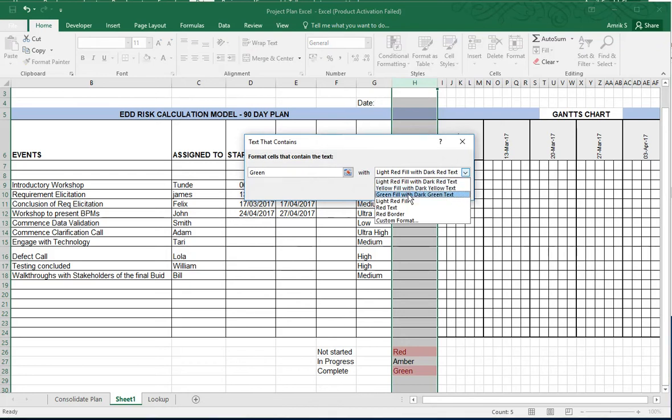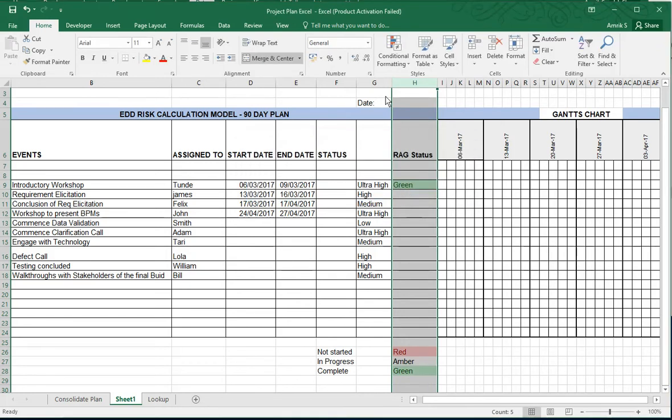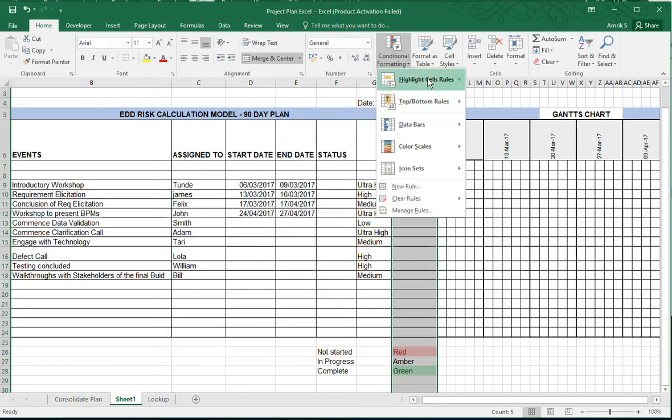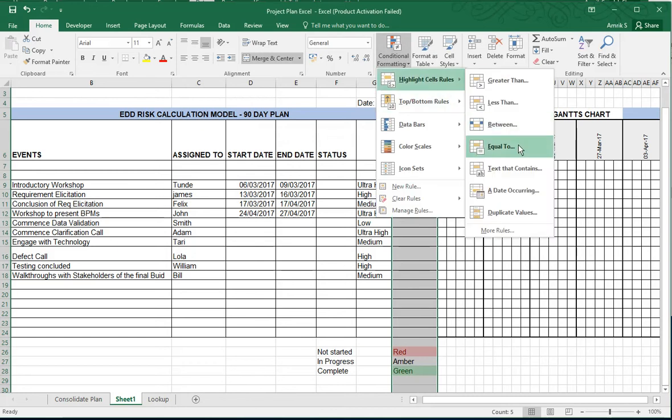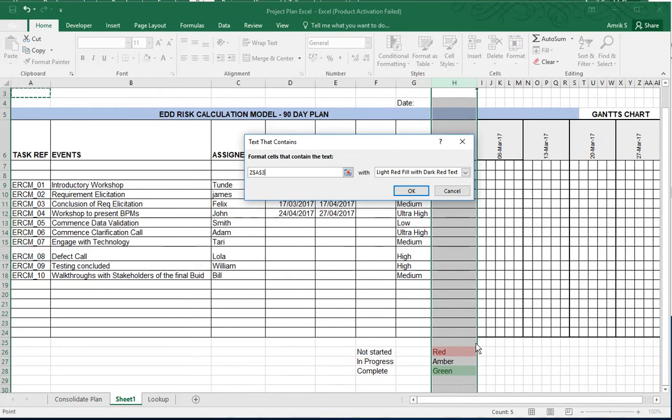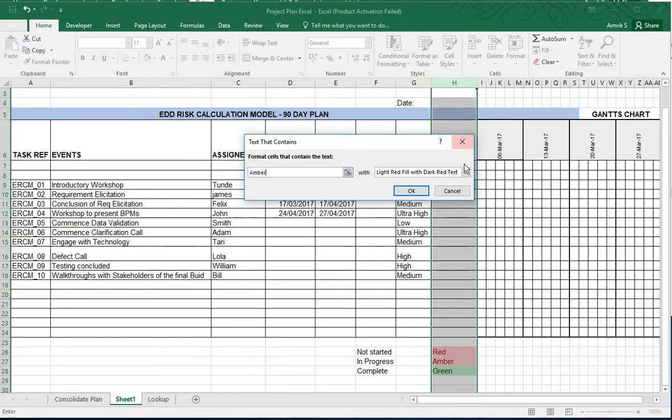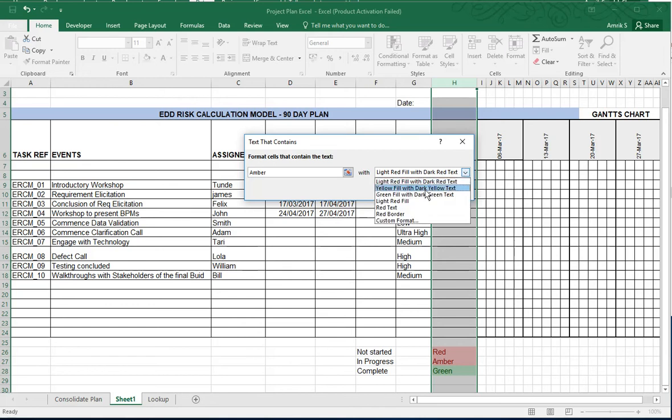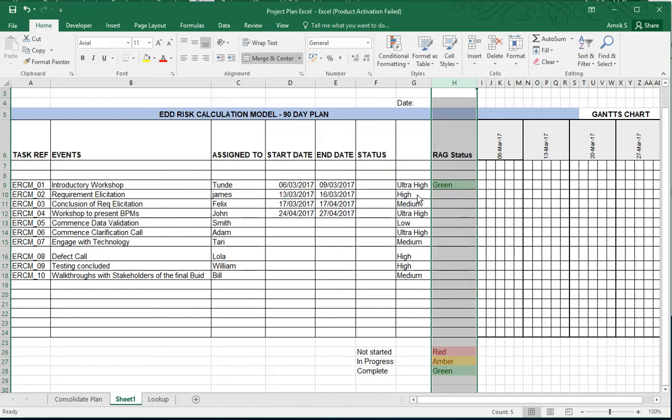And then you do it again, so you carry on doing it with all the text that you want and what color you want it. So I want Amber, not Zamba, Amber. Type it in and that would be a light yellow with yellow text. OK.